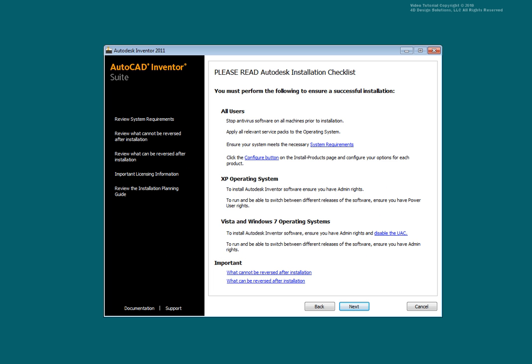You are presented with a screen that gives special instructions based on the operating system you are installing the product on. Make any necessary corrections based upon the instructions. Select Next.